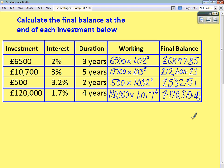This method can be used for any steady appreciation question or any steady depreciation question, and you can get to your answer in one line of working, saving an awful lot of time. Work out the multiplier, and the power will be whatever the duration of the investment is.